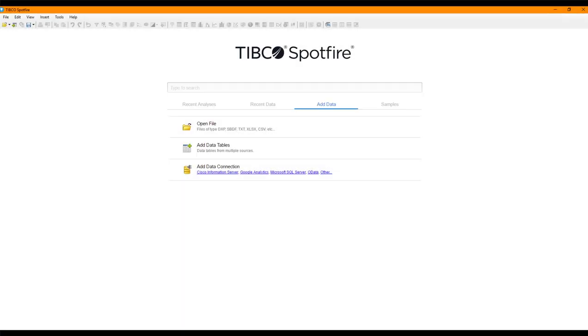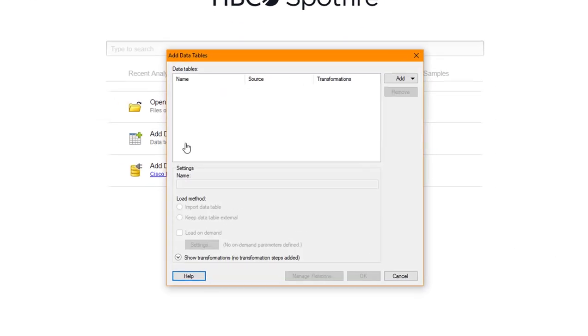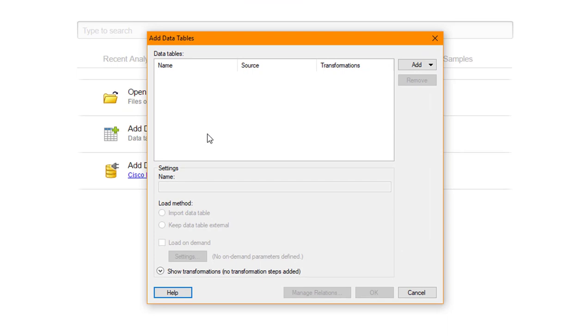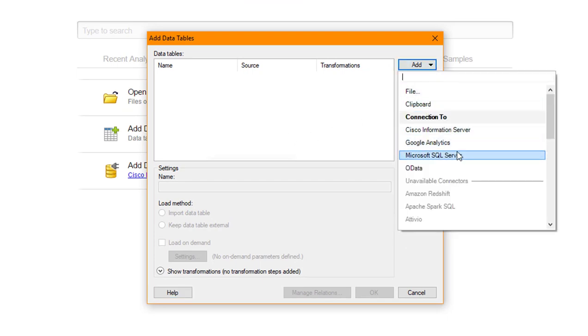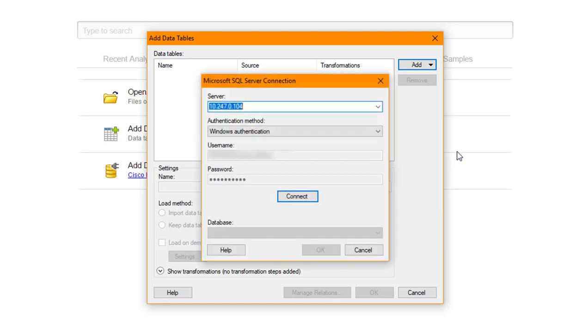To connect to Spotfire and bring in your View, open Spotfire and choose the icon to add data tables. Click the Add button and choose Microsoft SQL Server. Enter the Server Connection IP Address under Server and your Windows authentication username and password. Click Connect.